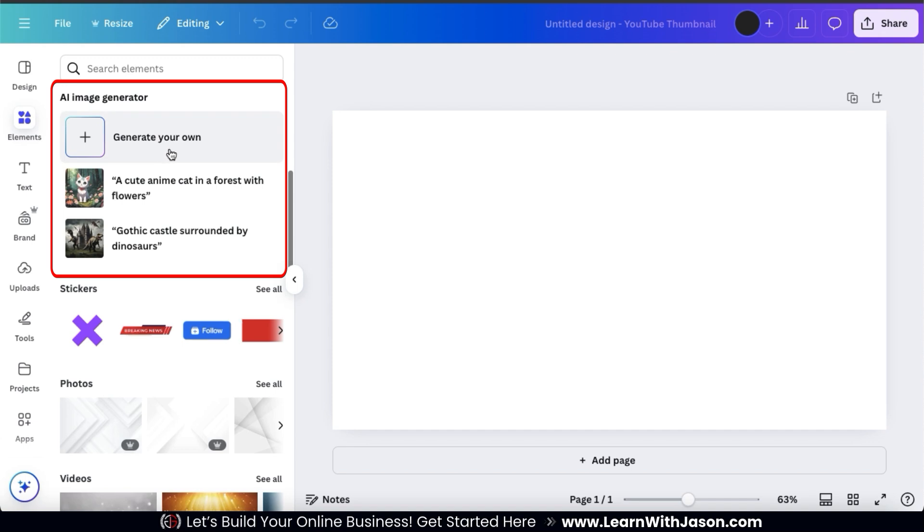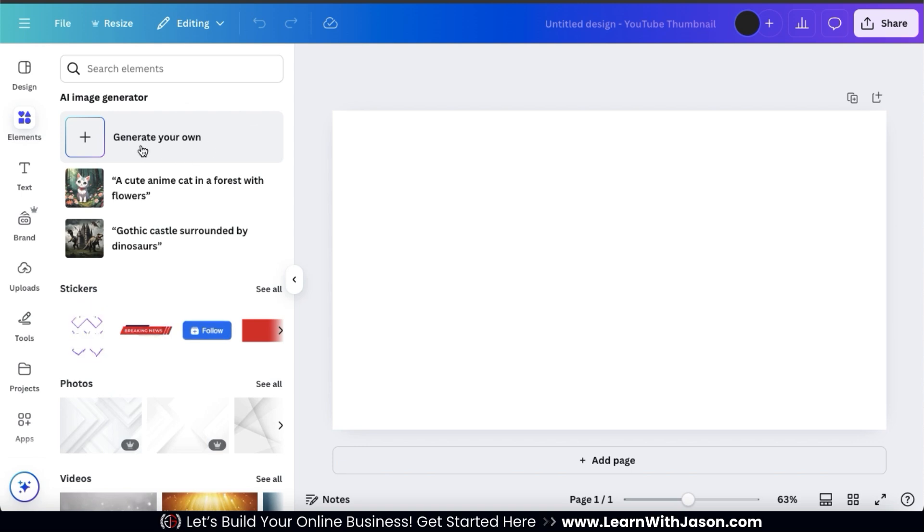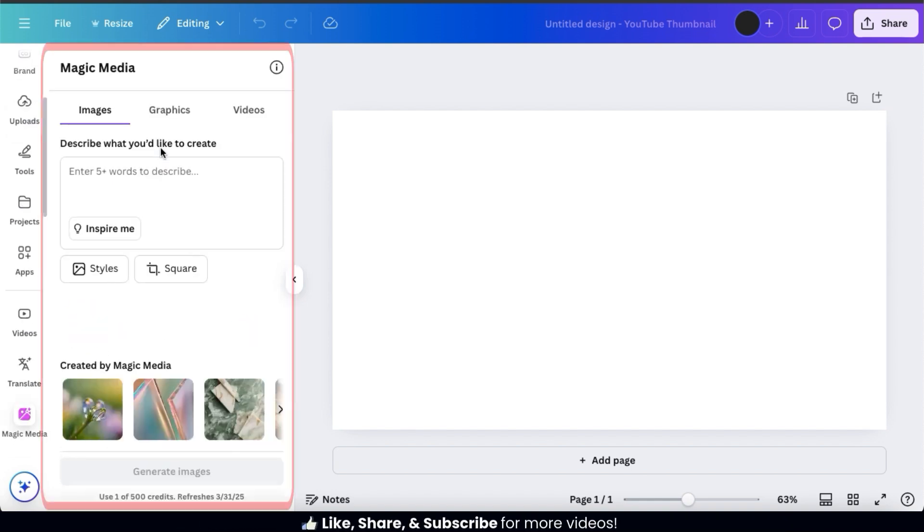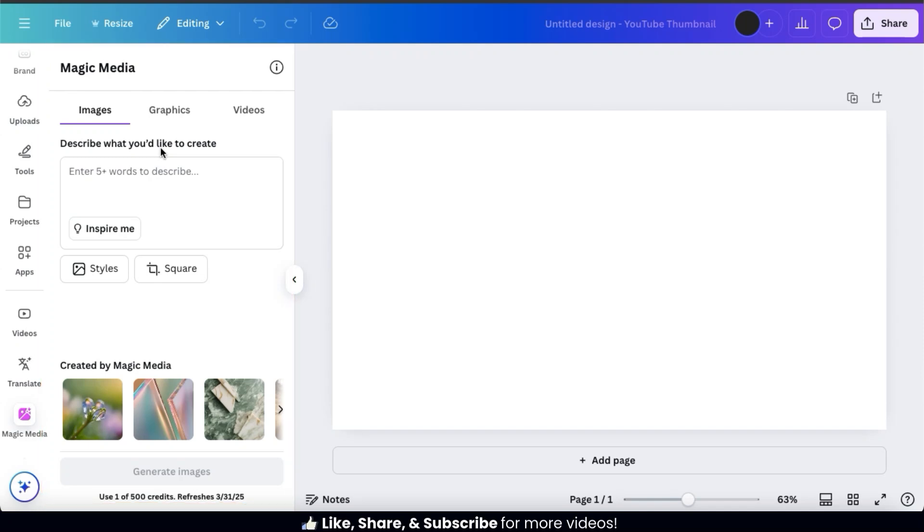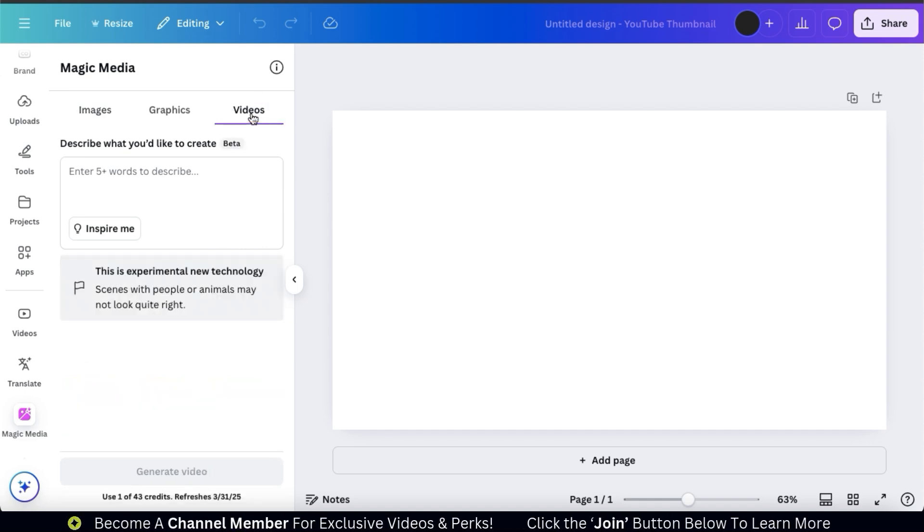But if we go to the menu here and scroll down a bit, we'll see a section that says AI Image Generator. This now does a lot more than AI Image Generation, so I'm guessing they may change the name soon. But at the top of the section here, you should see a tab that says Generate Your Own. If we click this, it should take us to Canva's Magic Media AI Generator. Here's where we can use text prompts to generate images, graphics, and of course, videos. Since we'll be testing out the Magic Media AI Video Generator, let's click the Videos tab at the top here. And here's where we can use text prompts to generate AI videos on Canva.